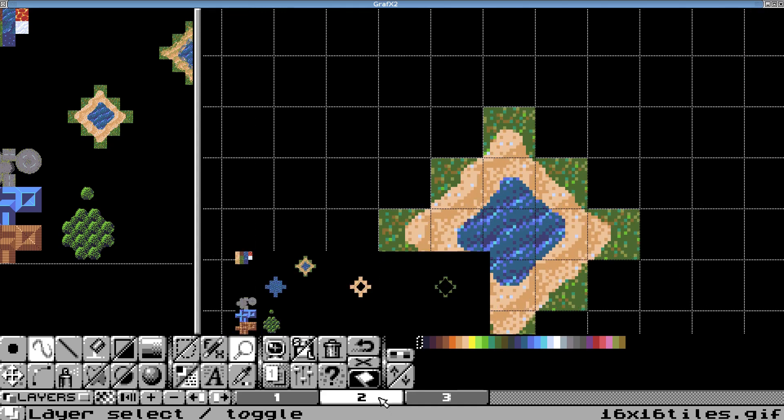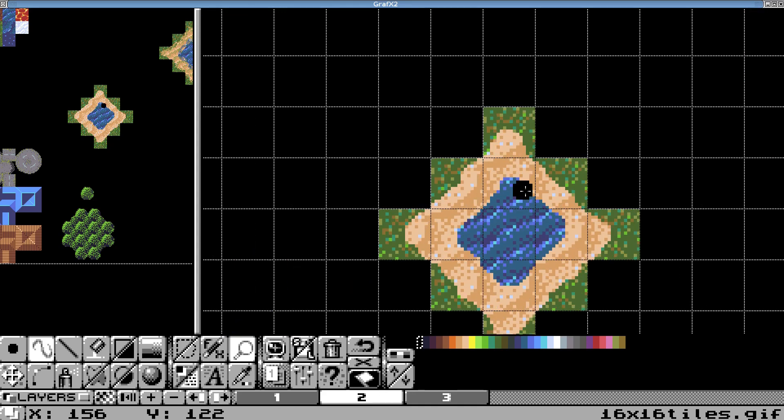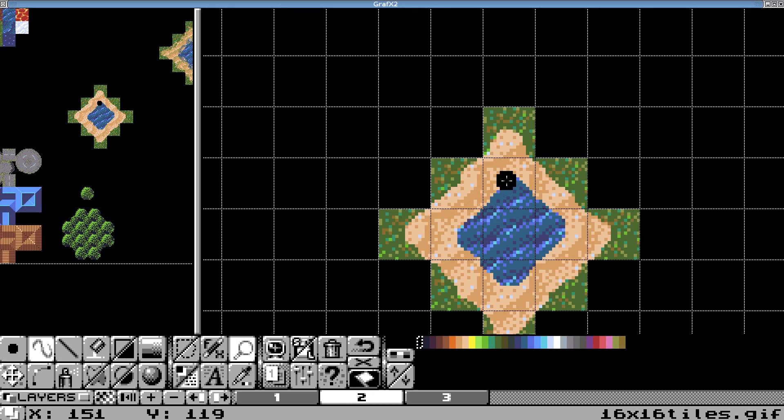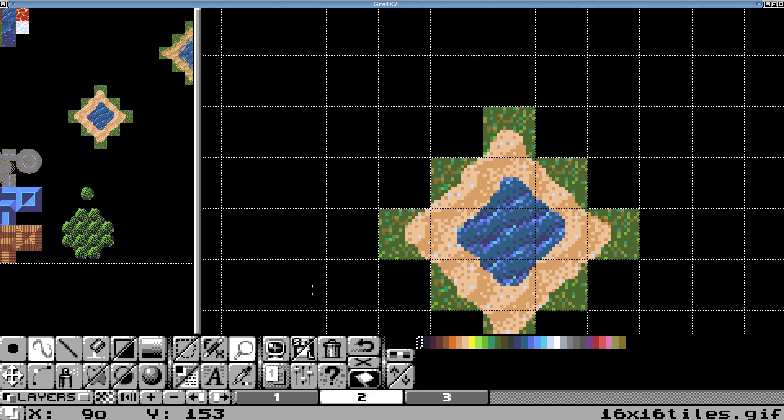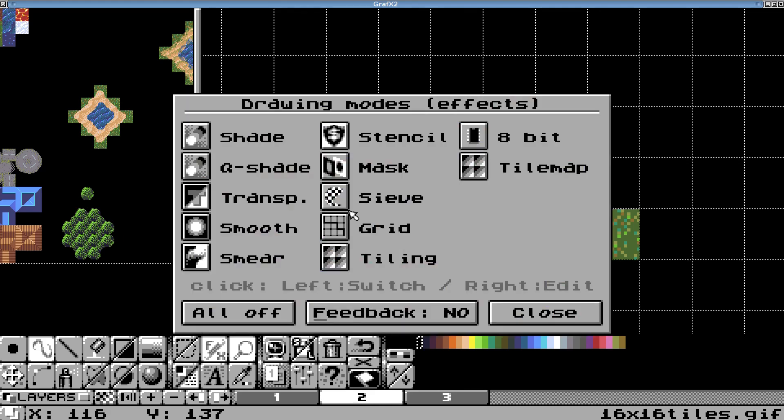we're going to try this stipple brush here. And I'll see if I can't see how that looks. So we'll hit, you can hit the effects button, I'm going to turn on the sieve here. And remember, we're still drawing in the transparent color. Let's see how this...